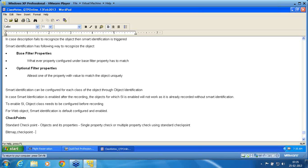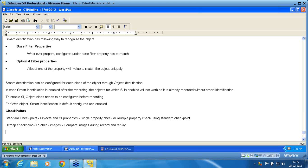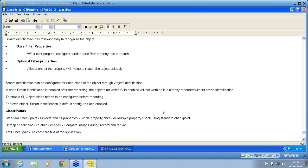The next is bitmap checkpoint, which is used to check images — to compare images during record and replay. This is a very useful feature. Next is text checkpoint, which is used to compare text from the application or from an object. Either of the two can be done using a text checkpoint.